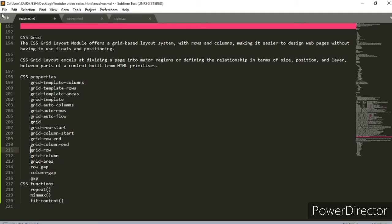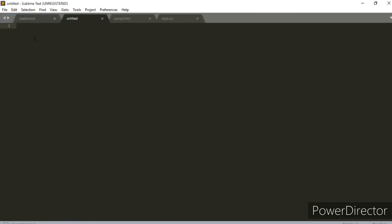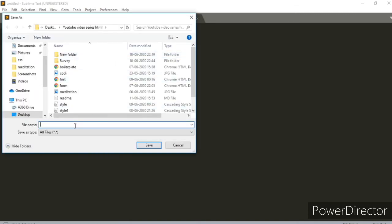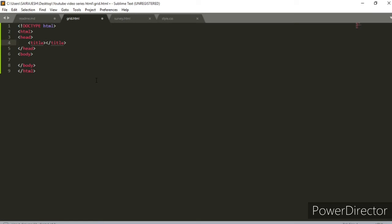Let me make a new file here and save it — let's call it grid.html. I've got the file here. Let me get the boilerplate. I'll put a CSS Grid Tutorial title — Tutorial 1.